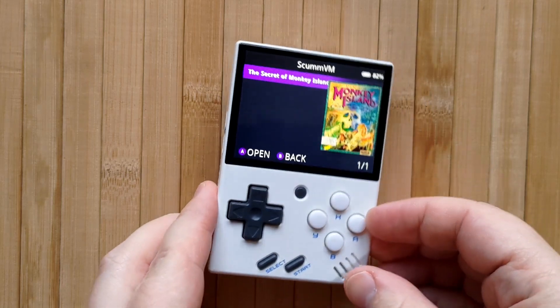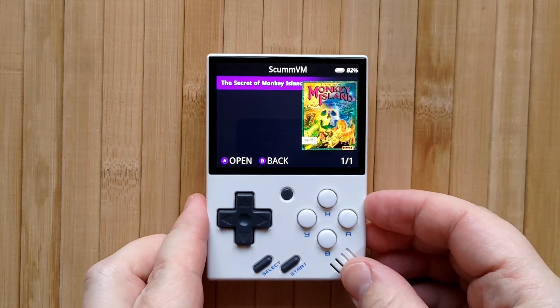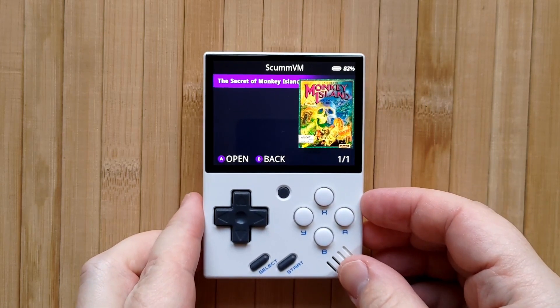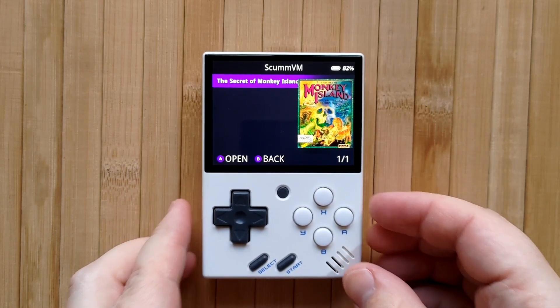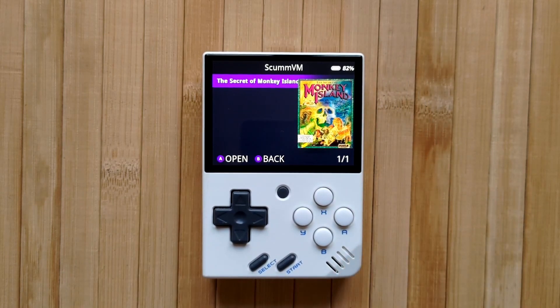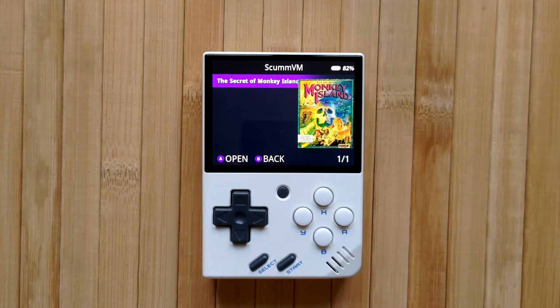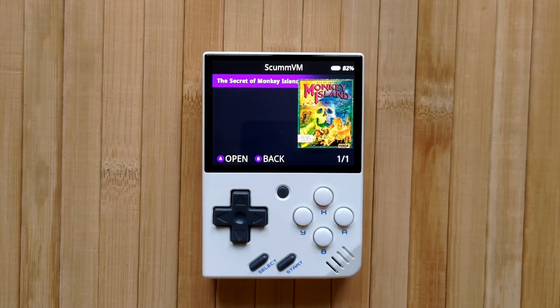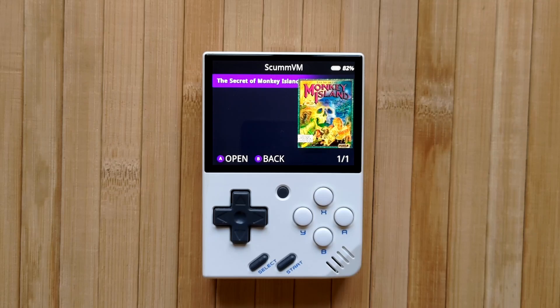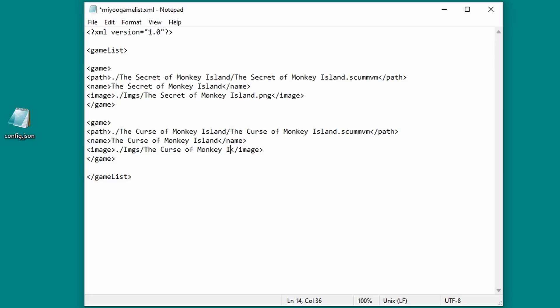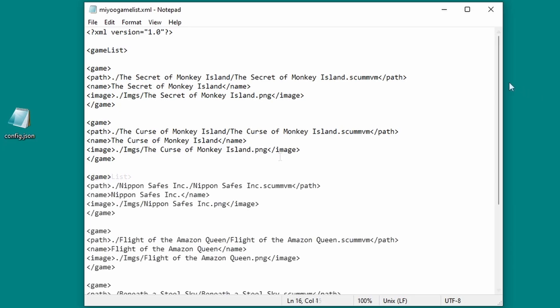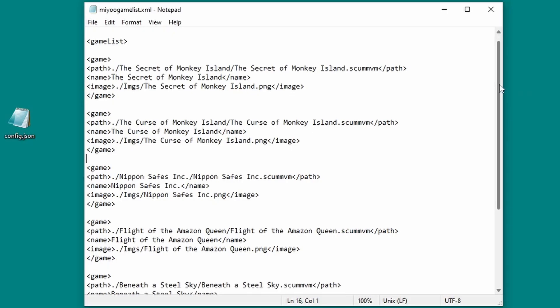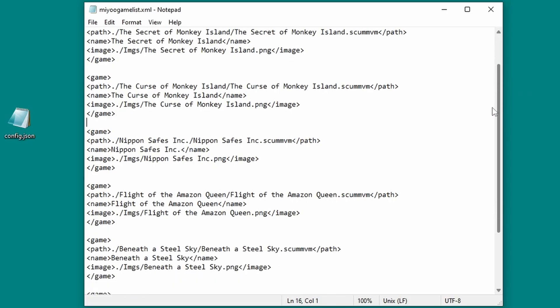It should look like this now. Doesn't that look so much better than before? Now, you might notice that the curse of monkey island is now missing. By using the miugamelist file, you need to be aware that your games will no longer automatically appear in the game list, even if you refresh the roms. Instead, you'll need to edit the miugamelist.xml and add a new game entry every time you want to add a new game.